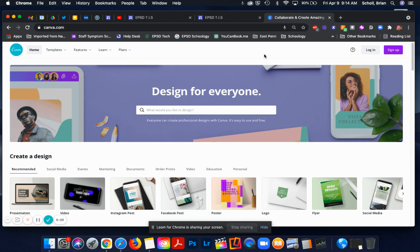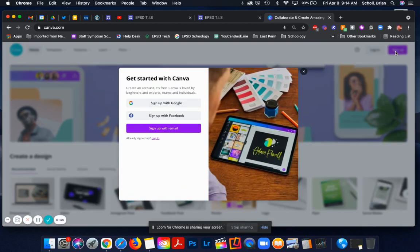If you are not sure if you have a Canva account and you go to log in with Google, it will tell you, it will give you an error if you've never created an account. So if that's the case, you are going to need to go to sign up.